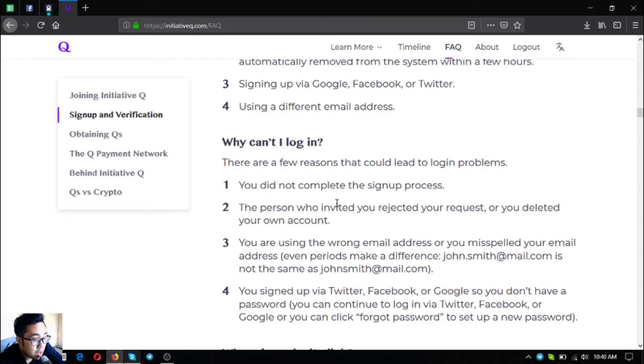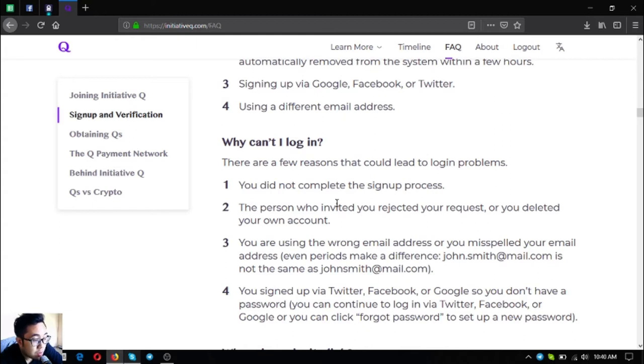Number three, you are using the wrong email address or you misspelled your email address. Even periods make a difference - john.smith at mail.com is not the same as johnsmith at mail.com. Number four, you signed up via Twitter, Facebook, or Google so you don't have a password. You can continue to log in via Twitter, Facebook, or Google, or you can click forgot password to set up a new password.